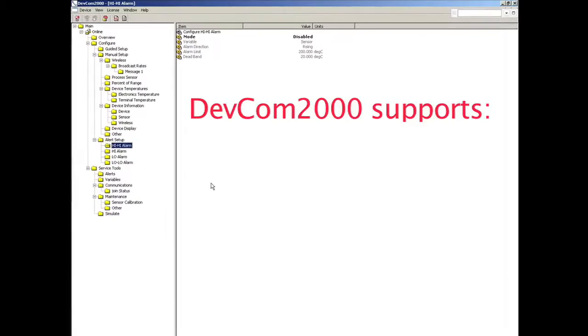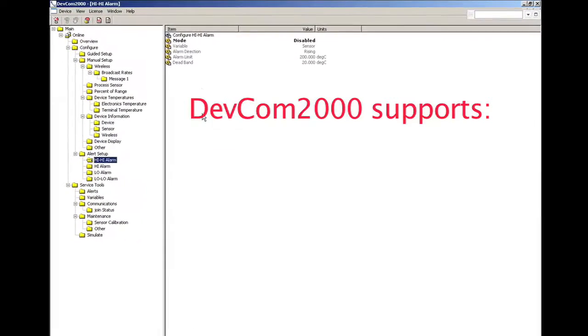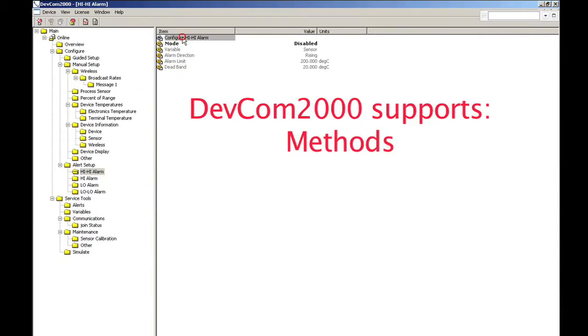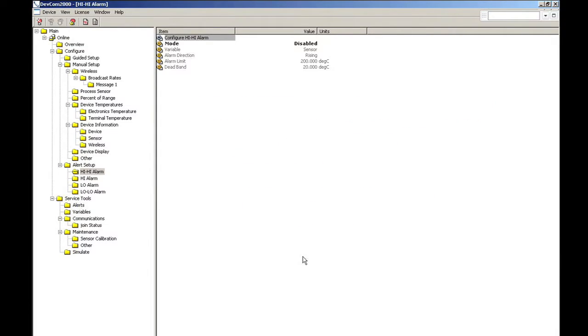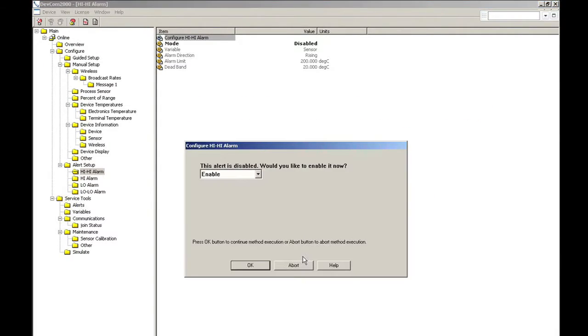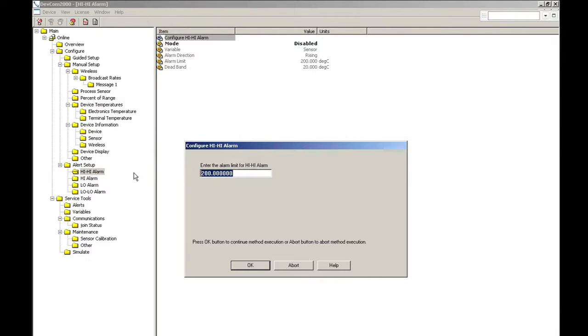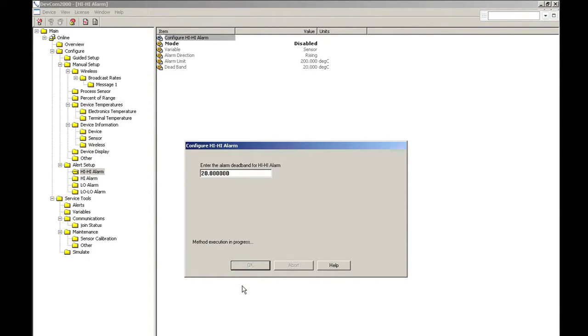DEVCOM 2000 supports methods, device conditions, and enhanced DDs. Here we see a method to configure a HiHi alarm. The method guides you through the process, ensuring the procedure is completely and consistently performed.